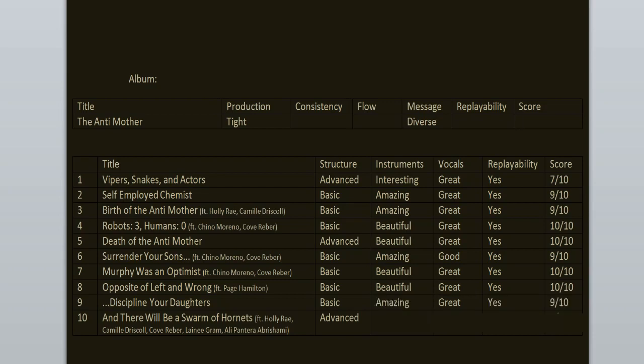And the final track And There Will Be a Swarm of Hornets features everyone, just everyone. We have Holly, Camille, Kof, Laini, Ali Pantera. Only Chino is missing, I don't know why he's not here, he probably went home. So this one has more of an advanced structure. I enjoyed the middle part of the song the most, where everyone is singing, also the groovy parts were fun. But to be quite honest, this is my second least favorite track. It's great, but it's not on the same level as the previous 8 songs. 8 out of 10.